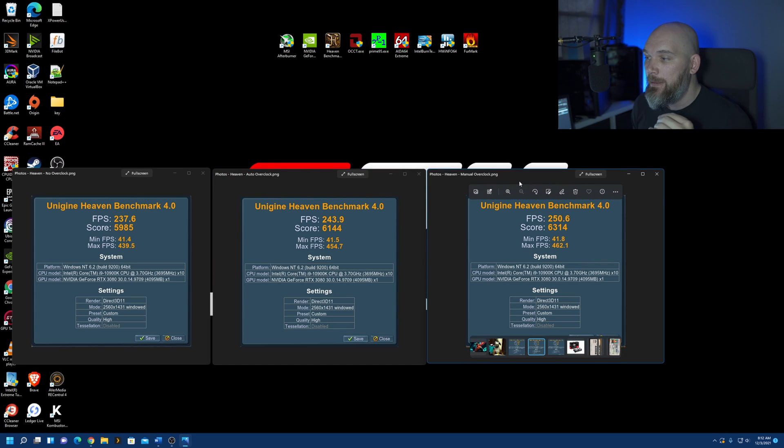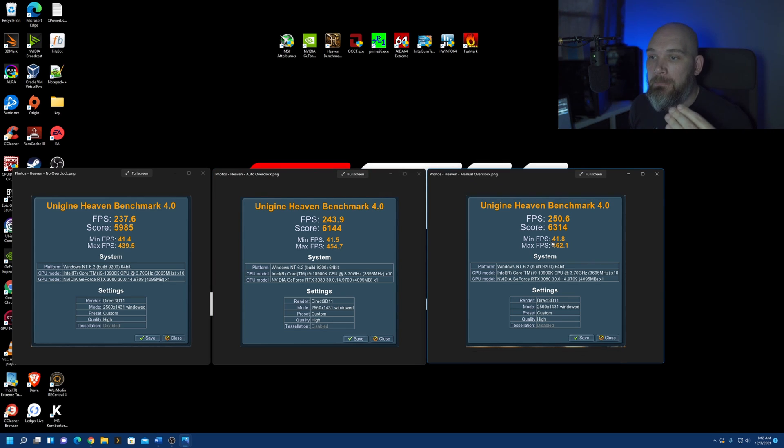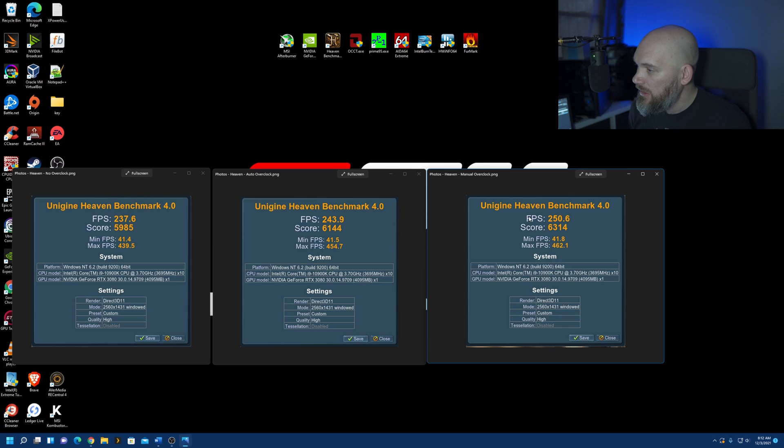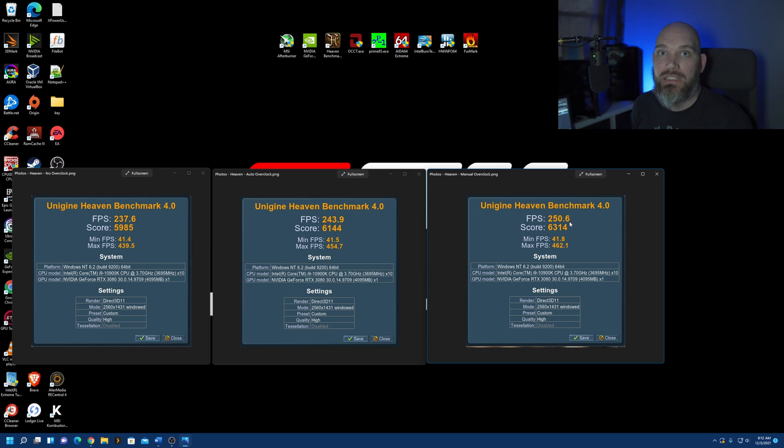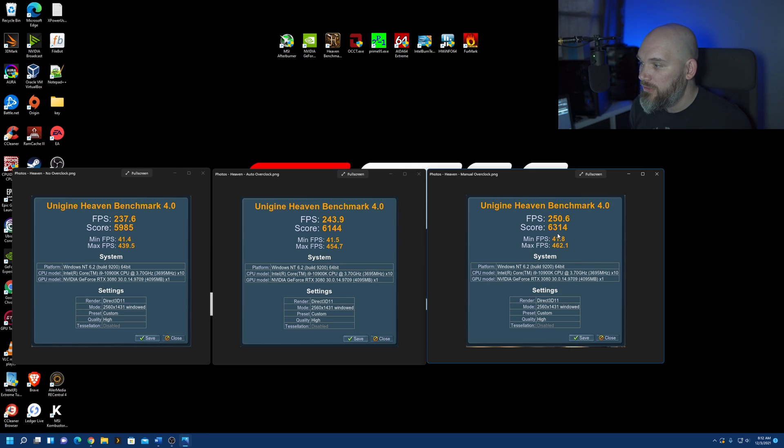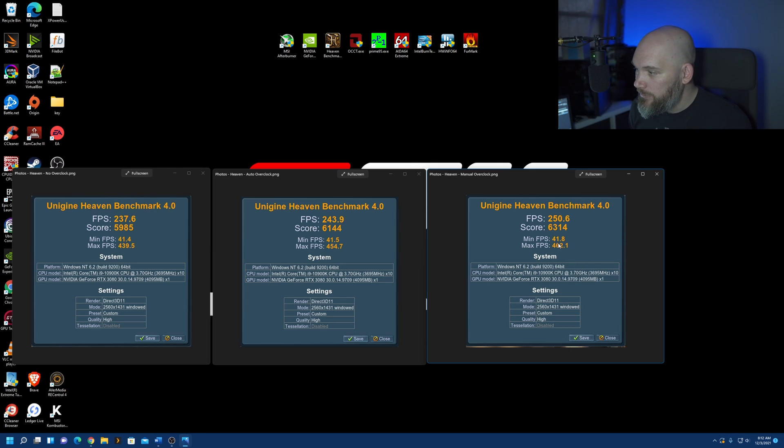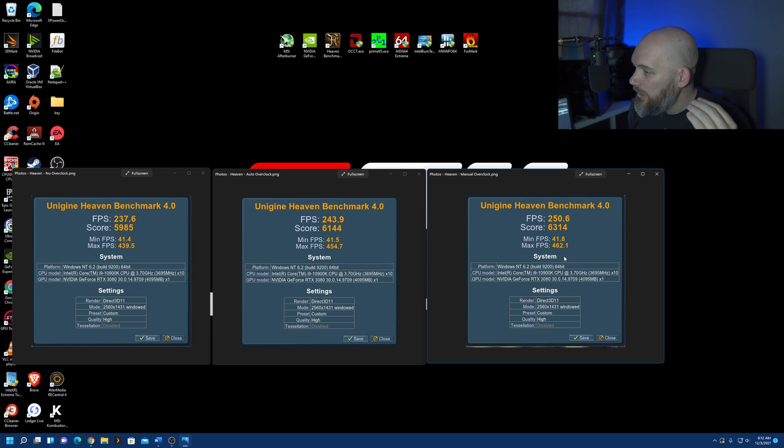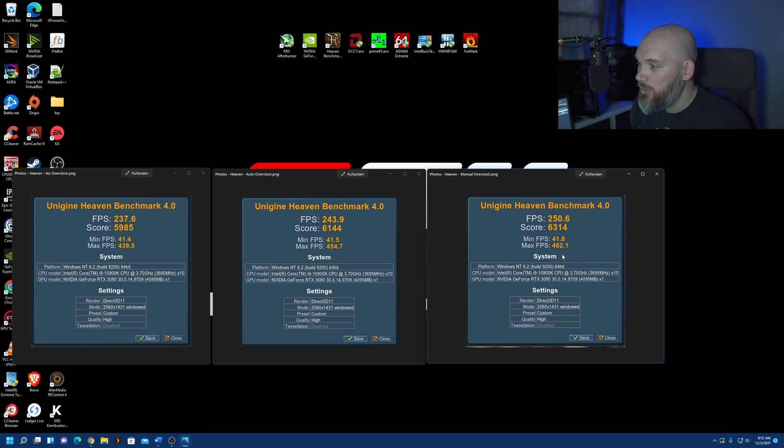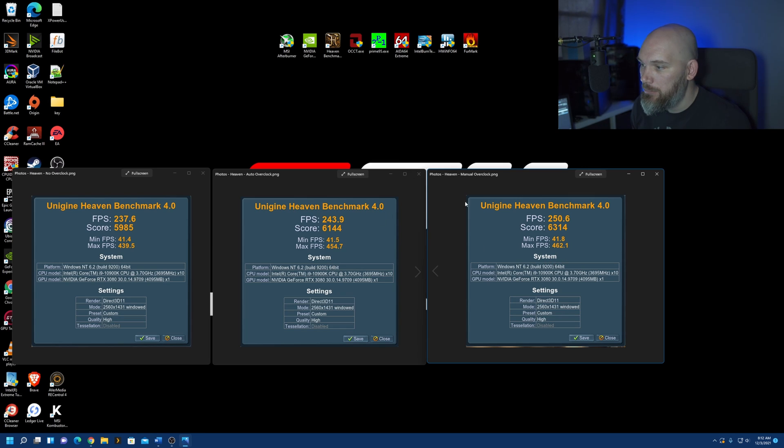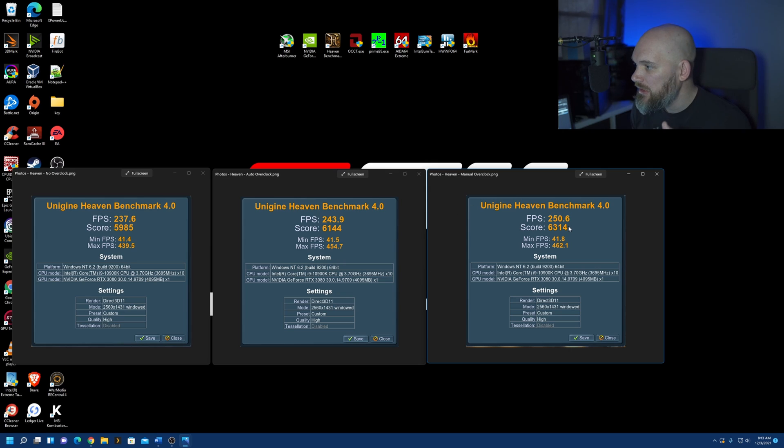Now, my MSI afterburner manual overclock. An average frames per second, a 250.6. Score of 6314. Minimum frames per second, 41.8. And, a maximum of 462.1. This is actually pretty interesting, the comparison between these two. The auto overclock and the manual overclock.